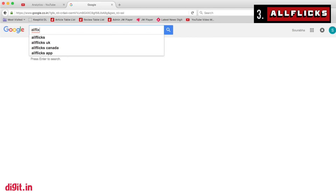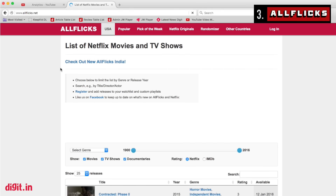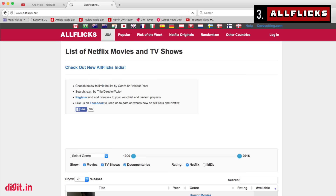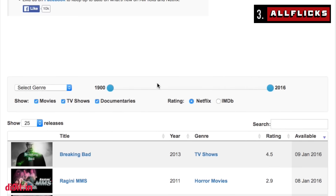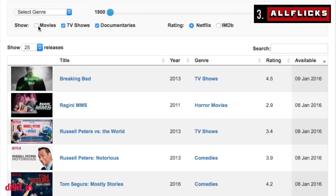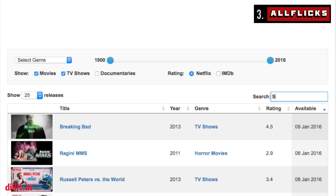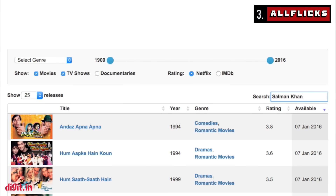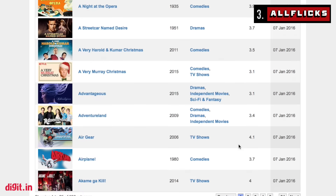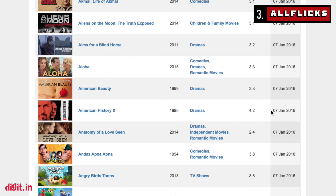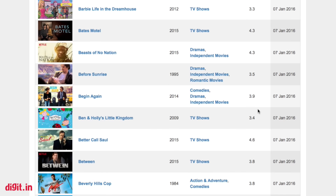Next up we have the AllFlix website. AllFlix is a property that lists most of Netflix's content in each country. They have an India-specific page where all the content available on Netflix in India is listed. You can filter your search by movies, TV shows, and documentaries, by IMDb and Rotten Tomatoes ratings, and by title, director, or actor. It's a lister page so you can see all the content in one long vertical list, without having to keep scrolling left to right as you do in the Netflix app.